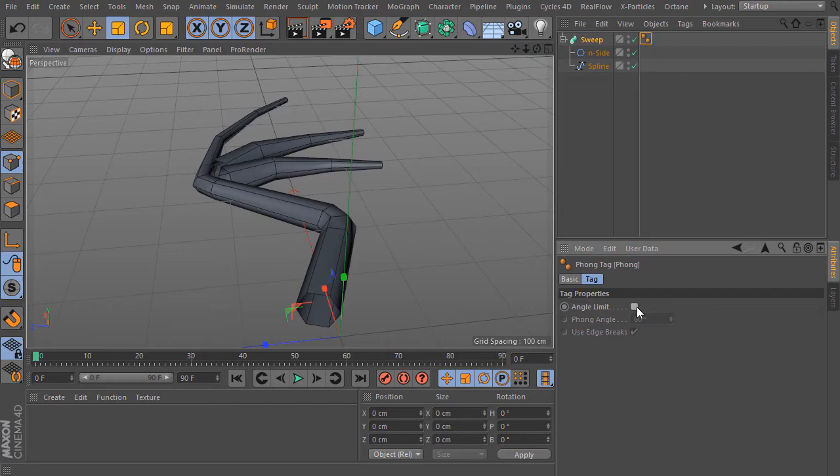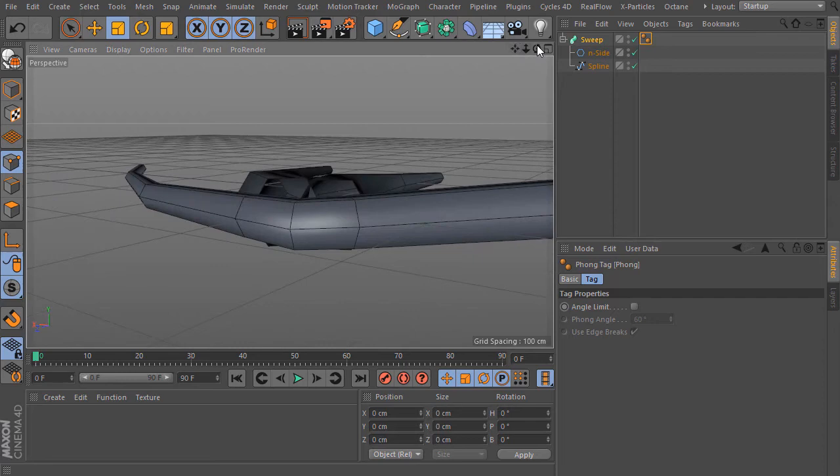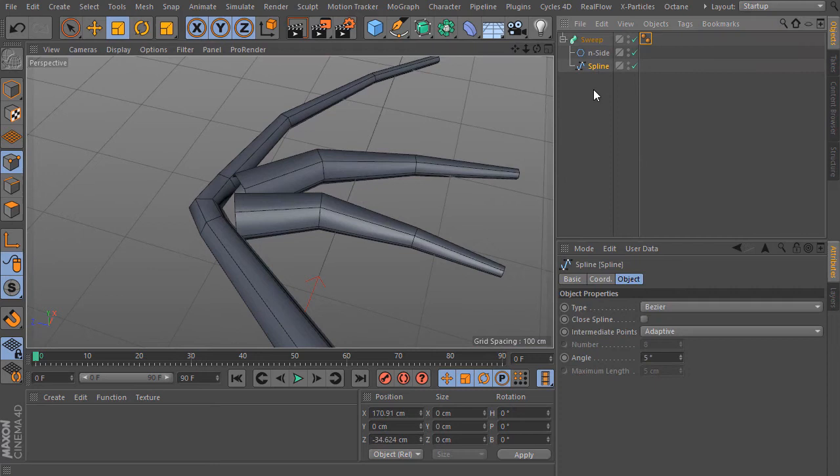Now I disable here the angle limit for the Phong tag. The geometry looks great. We have some intersections here, but we can fix this easily.